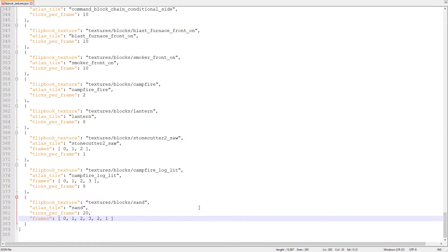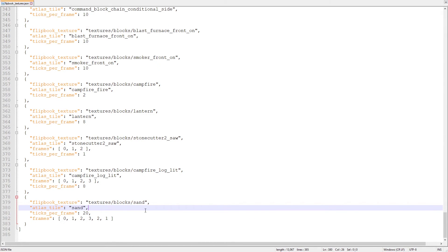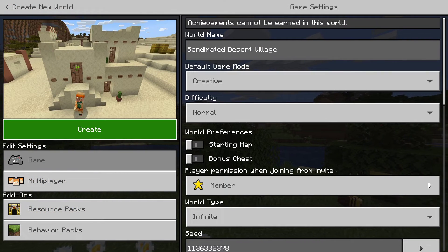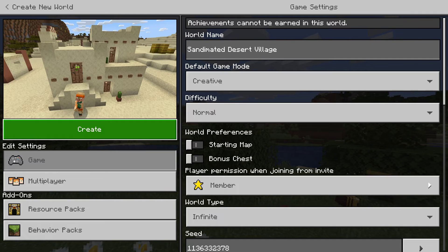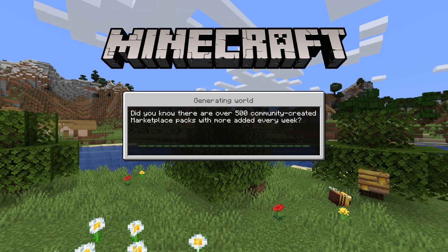Our object for the sand animation is now complete, so we can save the file and close Notepad++. Let's test the pack in-game now. I'm loading up the seed picker's desert village seed because that's the easiest way to see a lot of sand.